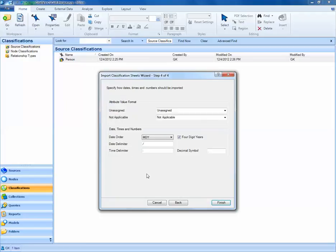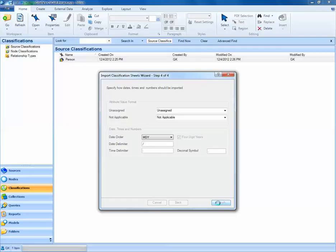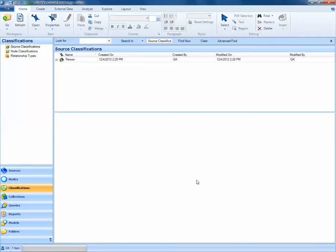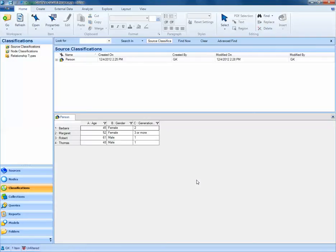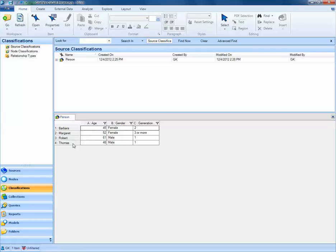I'll leave this as default and select Finish. NVivo should then pop up a classification sheet. We can see from this classification sheet that Barbara, Margaret, Robert, and Thomas have been merged in with the information containing their age, gender, and generations down east.